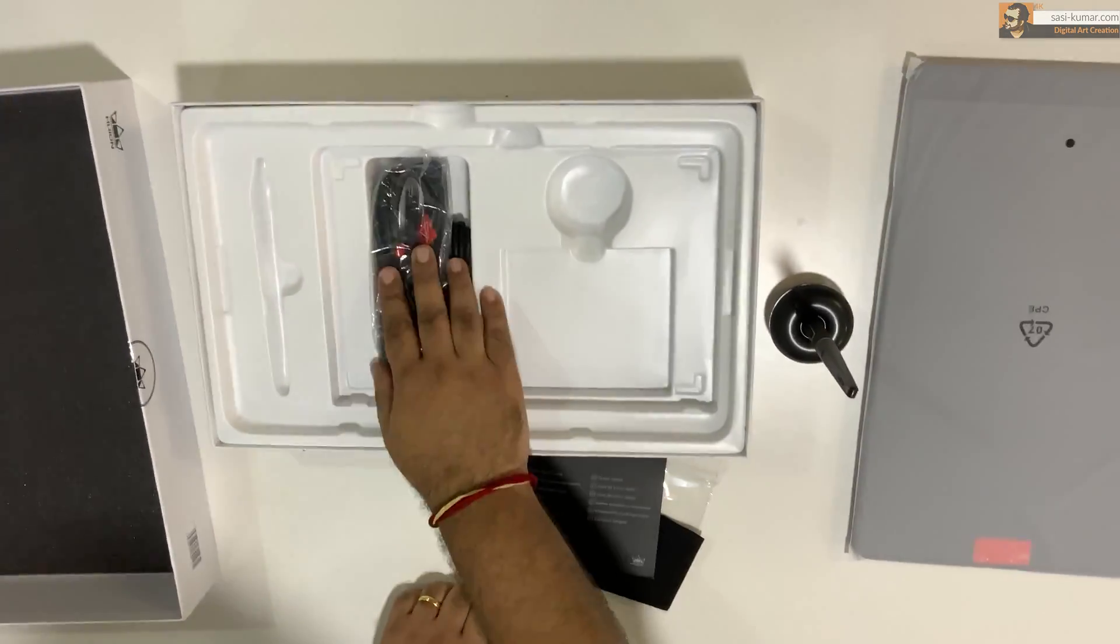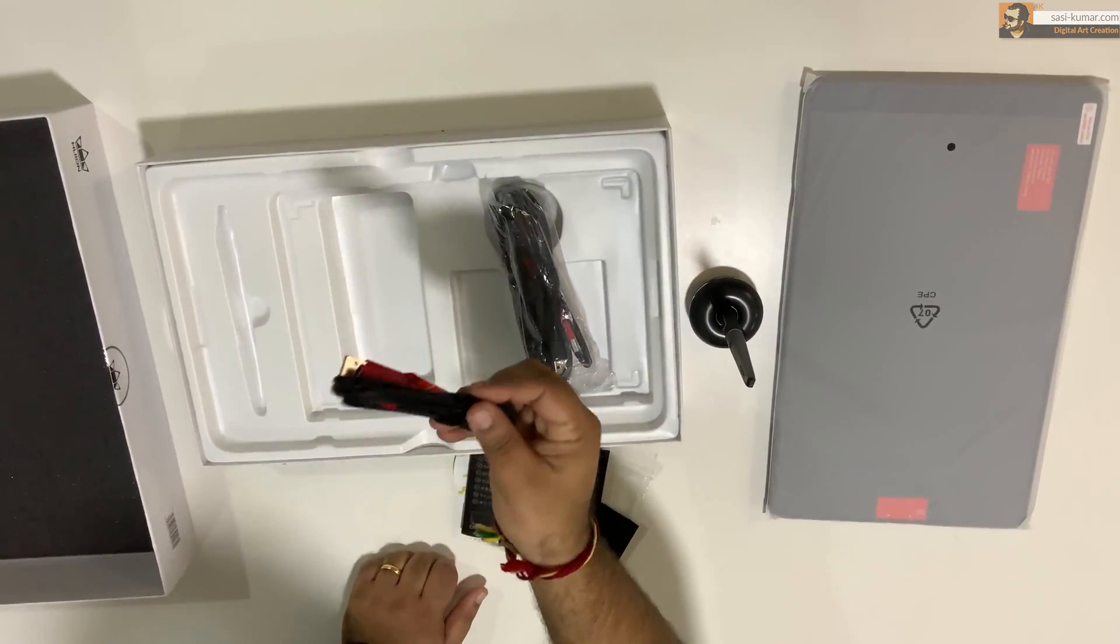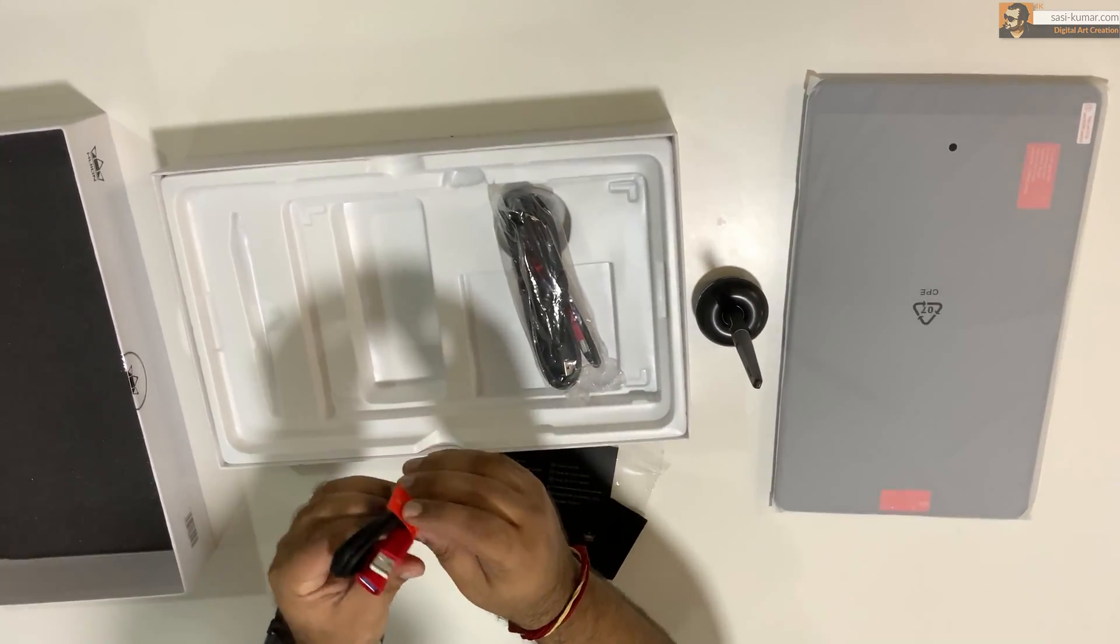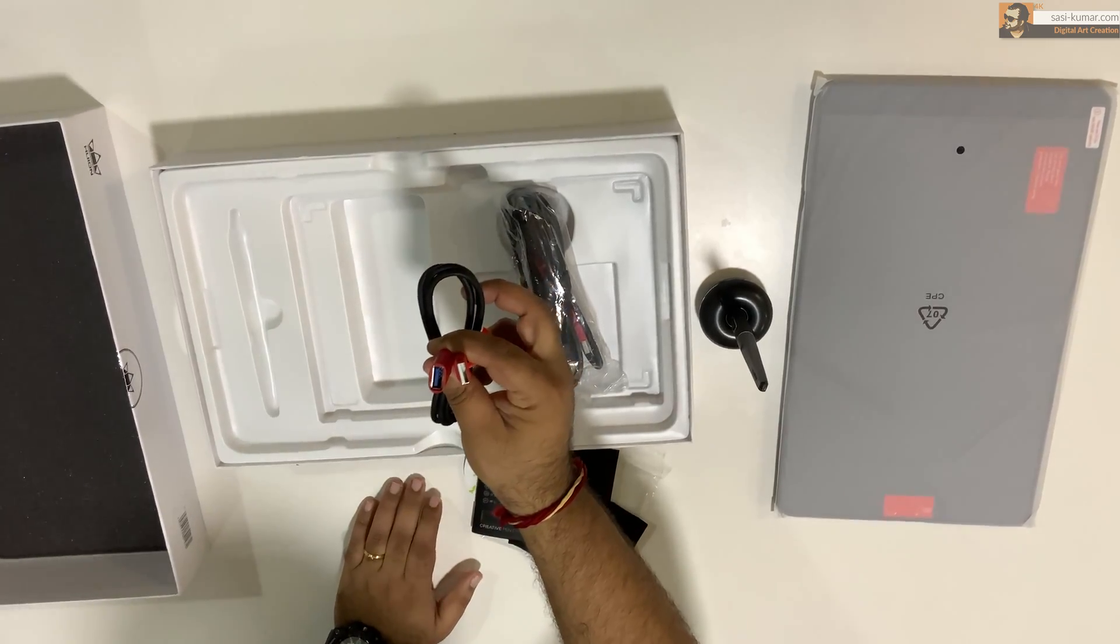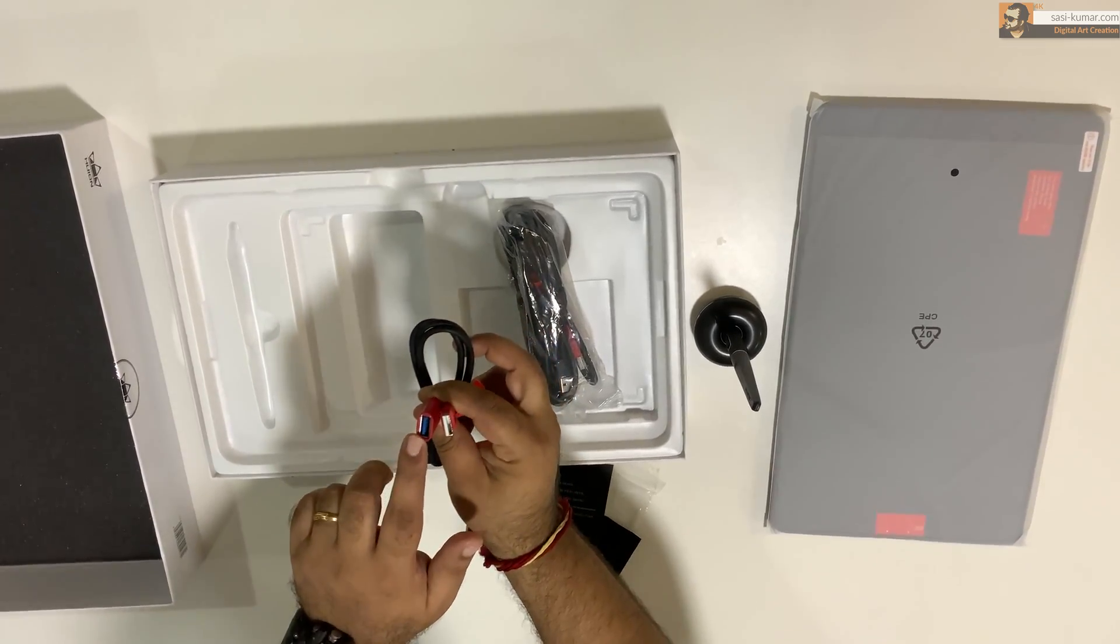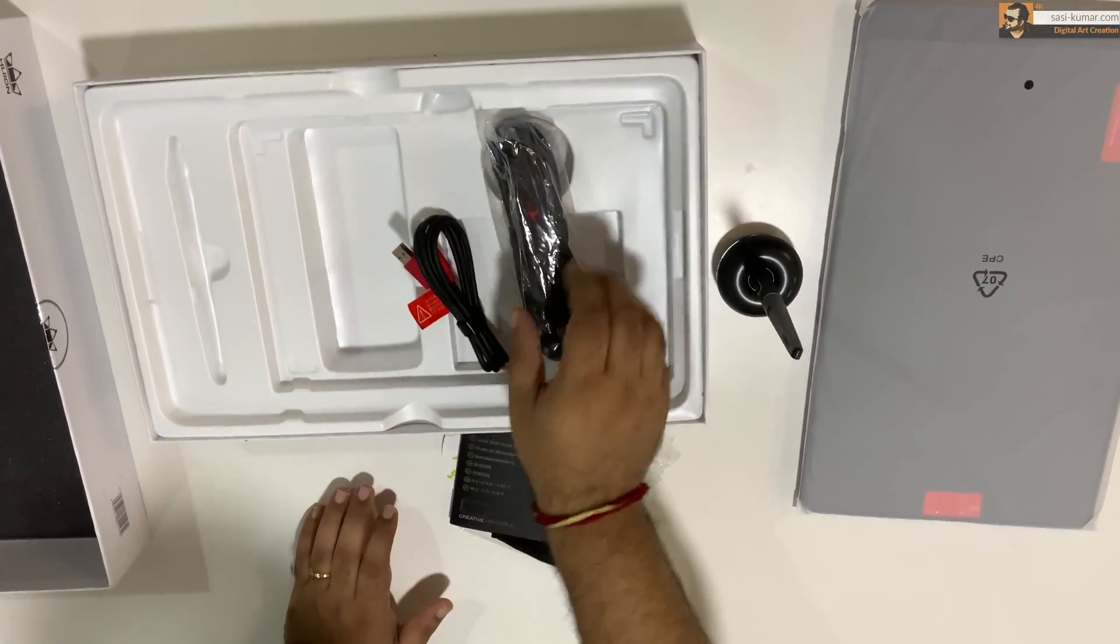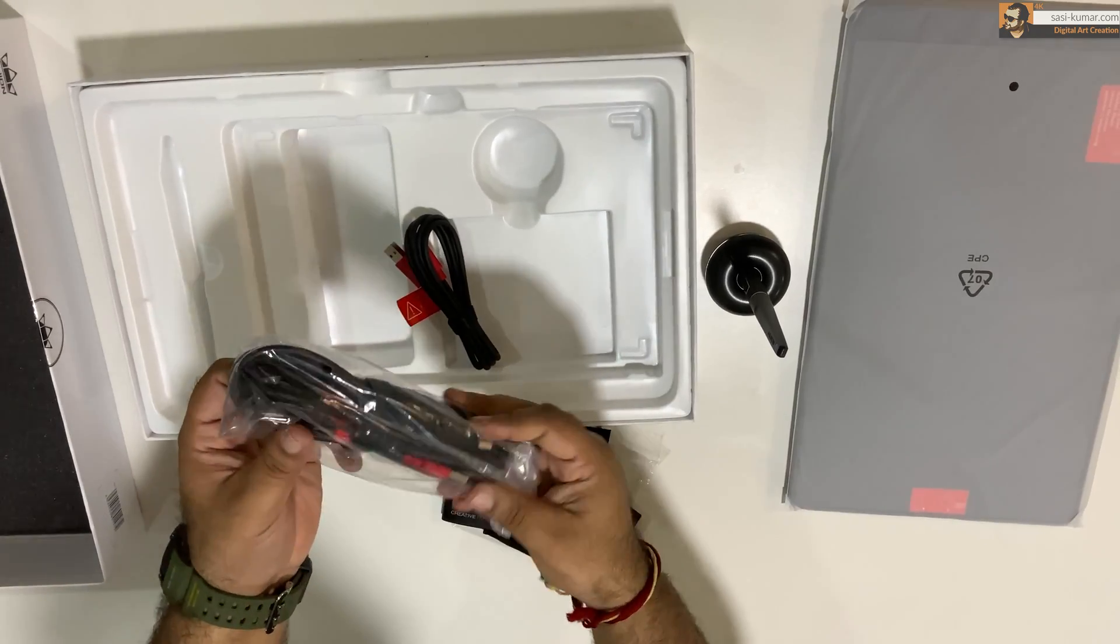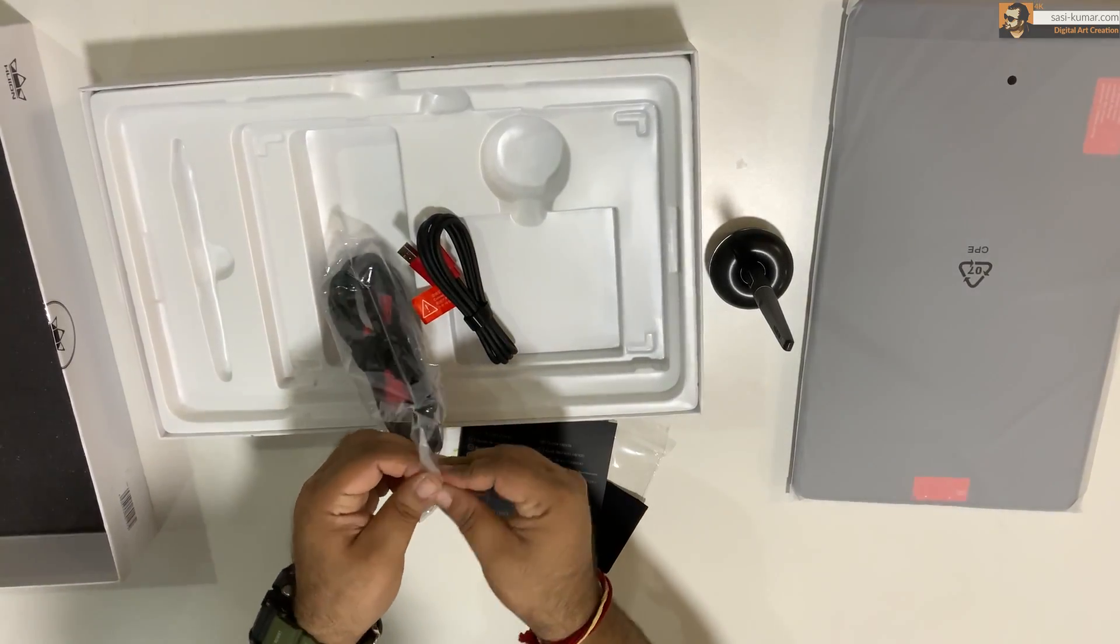Next, we have these cables in here. A direct USB power cable. If you guys notice, there is no power plug with this packaging because you don't need a power plug. You can directly connect your device using the main cable.